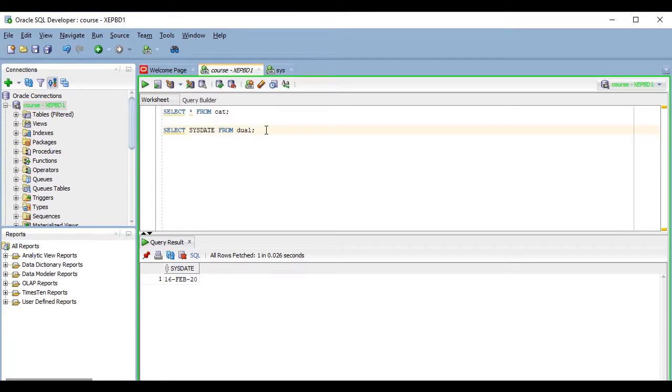If you want to run more than one command, or maybe only part of a command, you can select or mark the text you want to execute and then run it by any of the methods I mentioned previously.